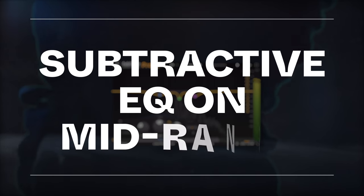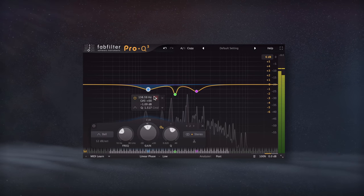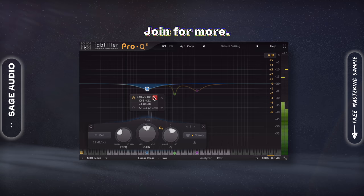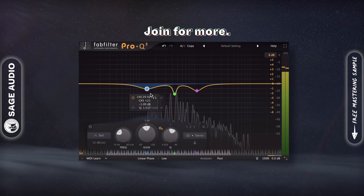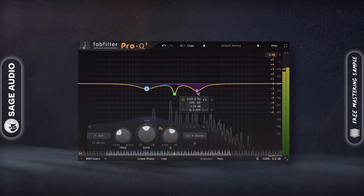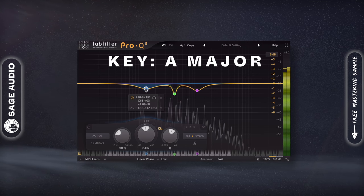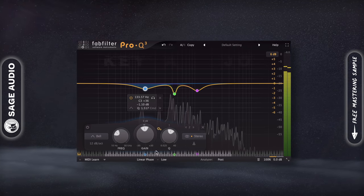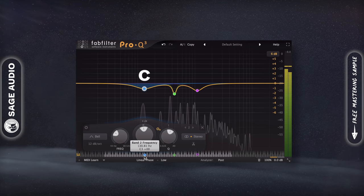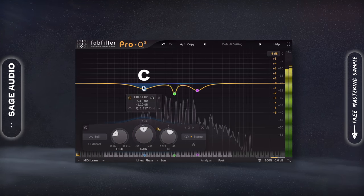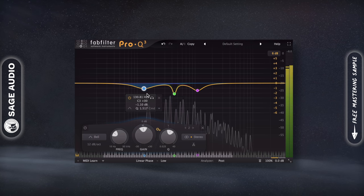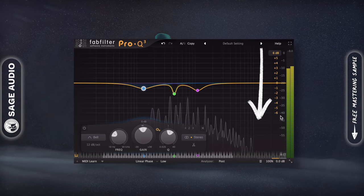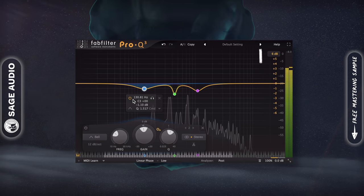Subtractive EQ on Midrange. If your midrange is sounding boomy or disharmonious in some way, find out the key of your song, and then reference the notes that are being played. For example, if your song is in the key of A major, a C shouldn't be too prevalent. In this case, find the frequency that corresponds to C, and attenuate it. Cut these disharmonious notes from your midrange, but only by about 3-6 dB. No need to do it too aggressively. Let's take a listen.